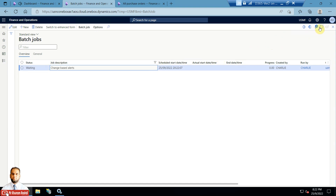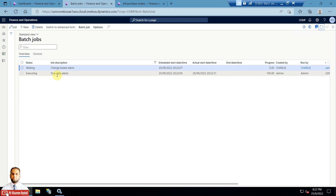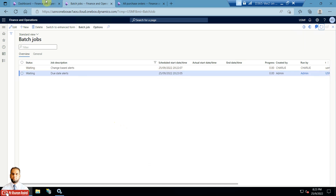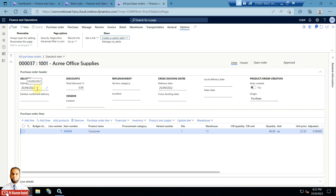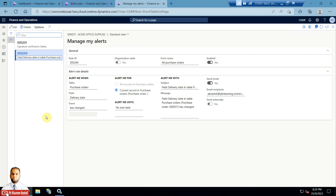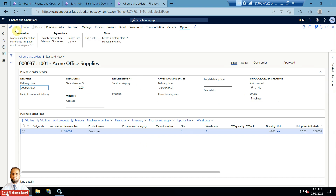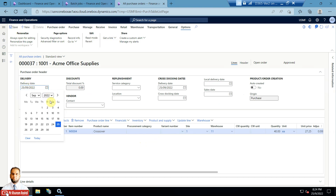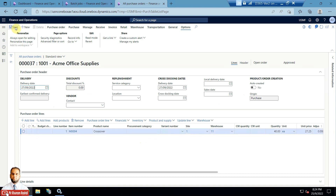After refreshing the batch jobs list, you can see two alerts — one executing and one in waiting. Now I will change the delivery date to trigger the event. First let me show Manage My Alerts — you can see 'field delivery date in table purchase order' as the alert we just created. I will go ahead and change the delivery date on the PO to 27th September and save it.